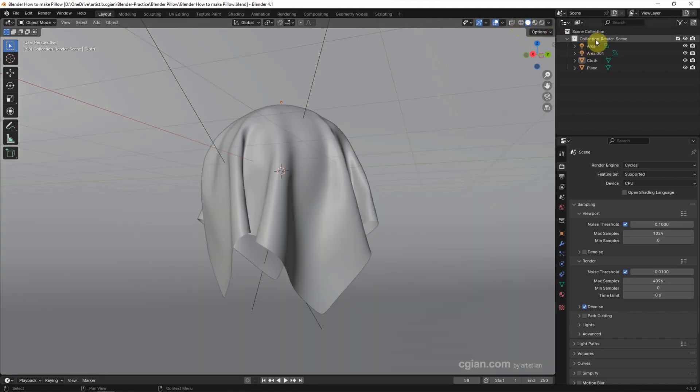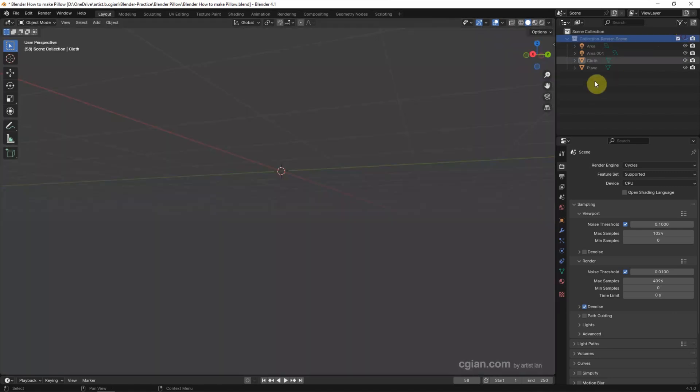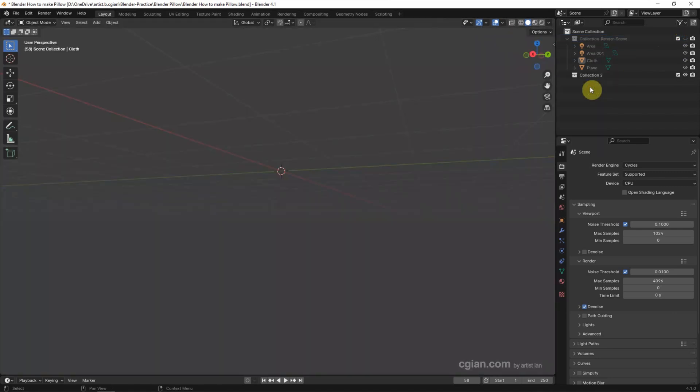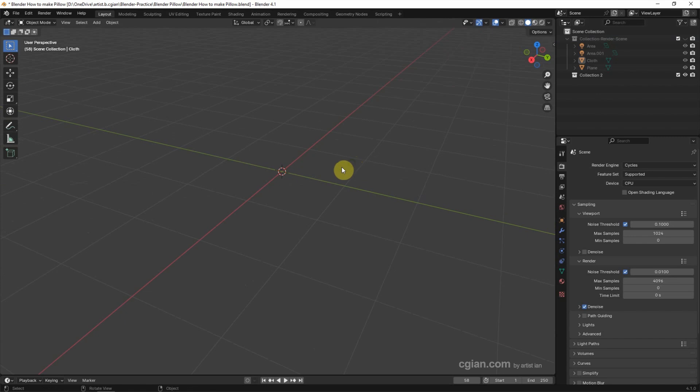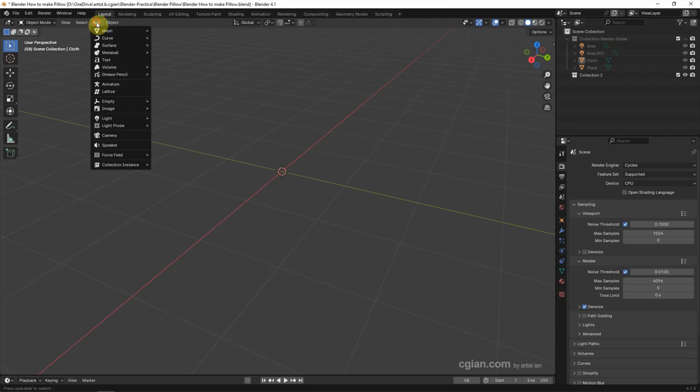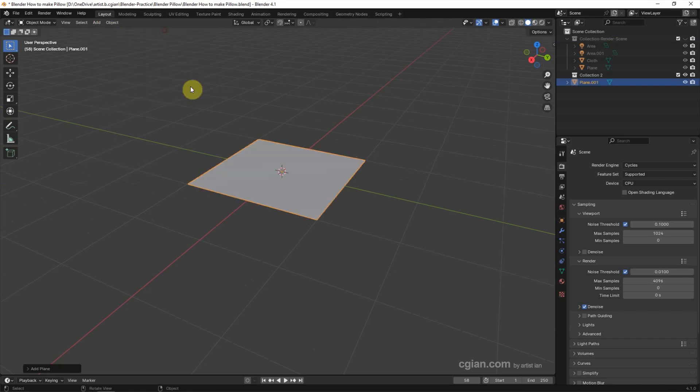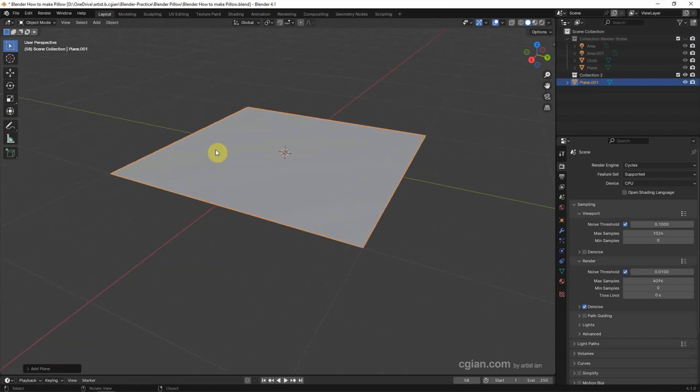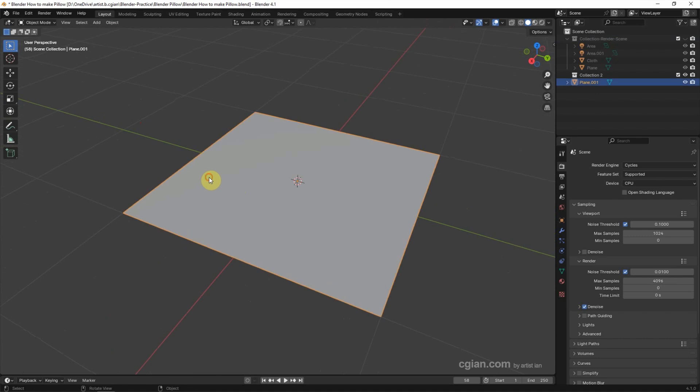I switch off the render scene and add a new collection. Then we can add a plane. Go to Add, Mesh, and Plane. Make sure that we select the plane.